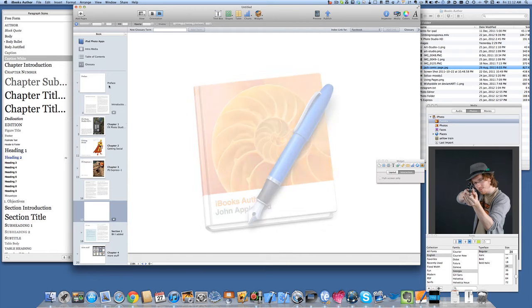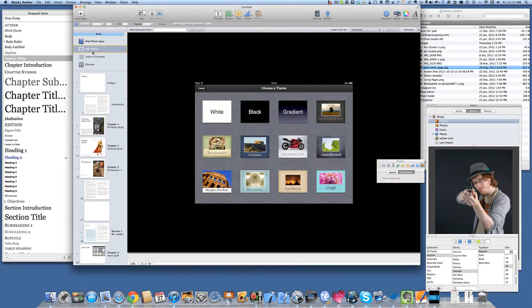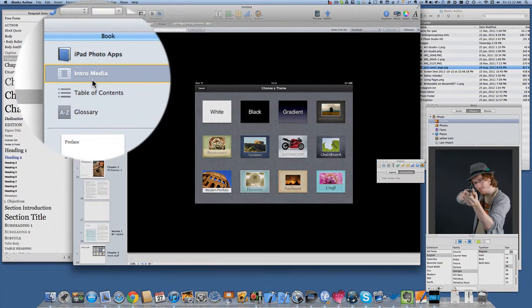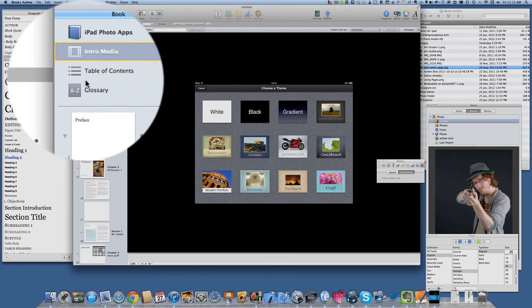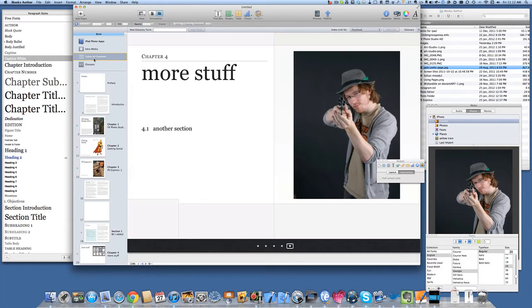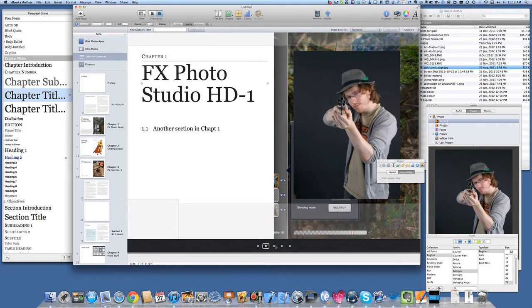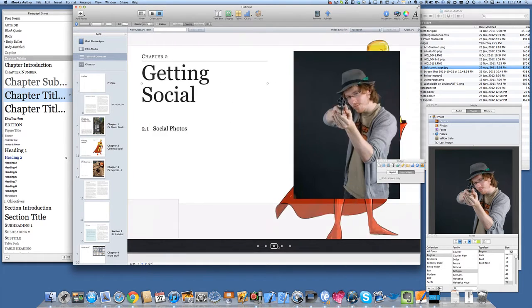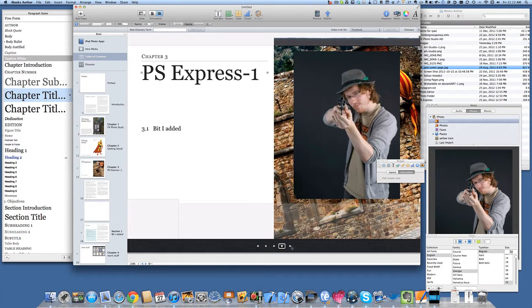We've done all the bits and pieces, we've done our front page, we've put in some intro media which can be a piece of artwork or a video. We've got a table of contents set up there, we've got preface and a number of chapters all with images to go with it as well.